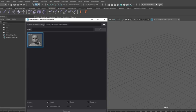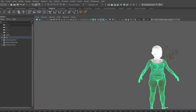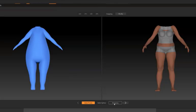In Maya, in the MetaHuman tab, click Assemble Character, find your character, and open it. Now we can export our MetaHuman base mesh from Maya.